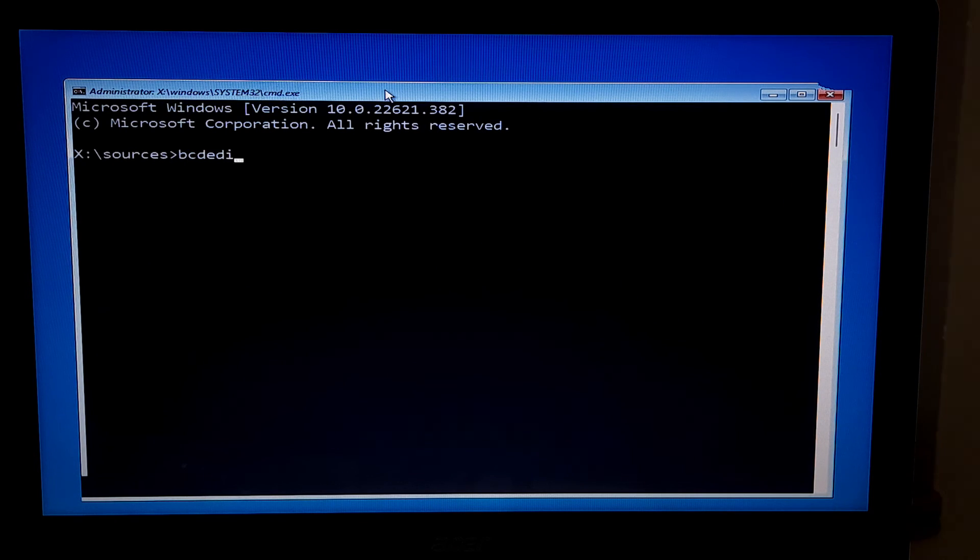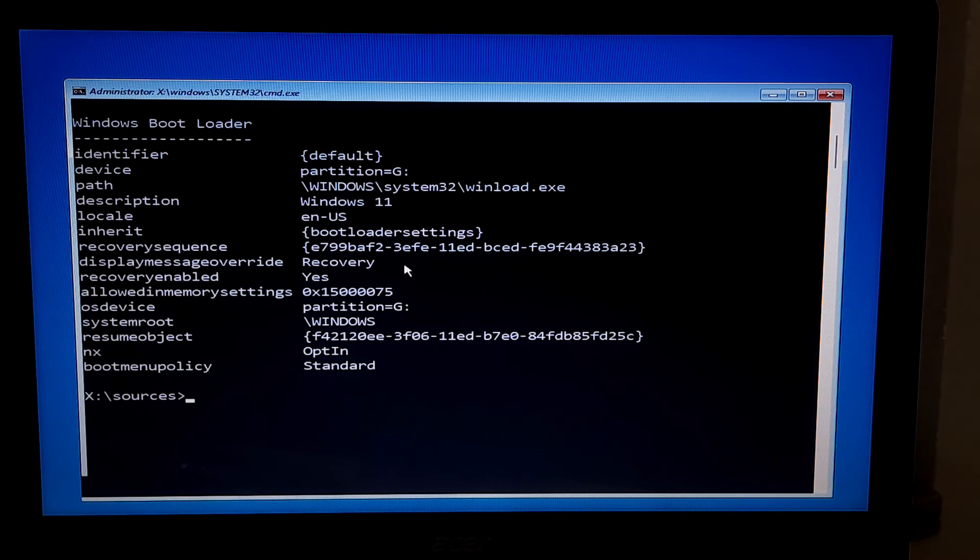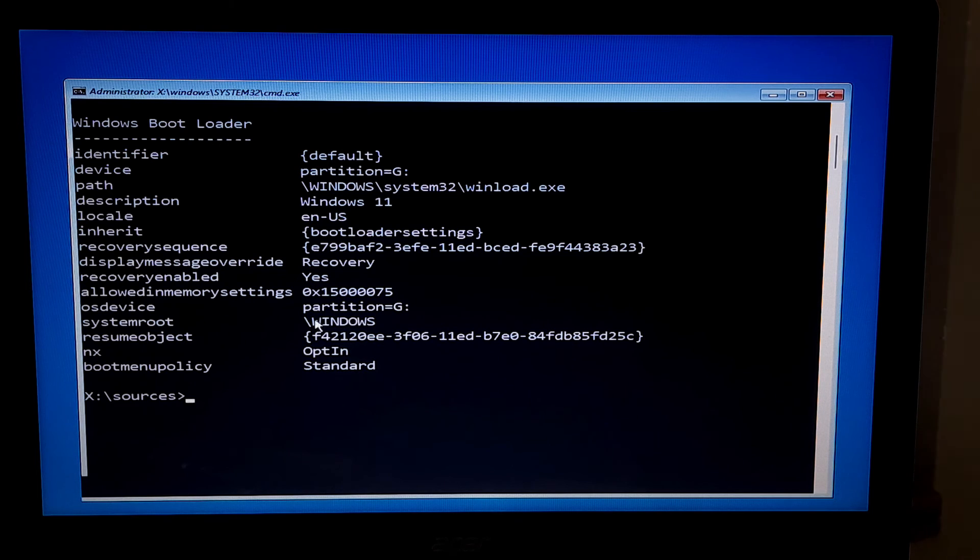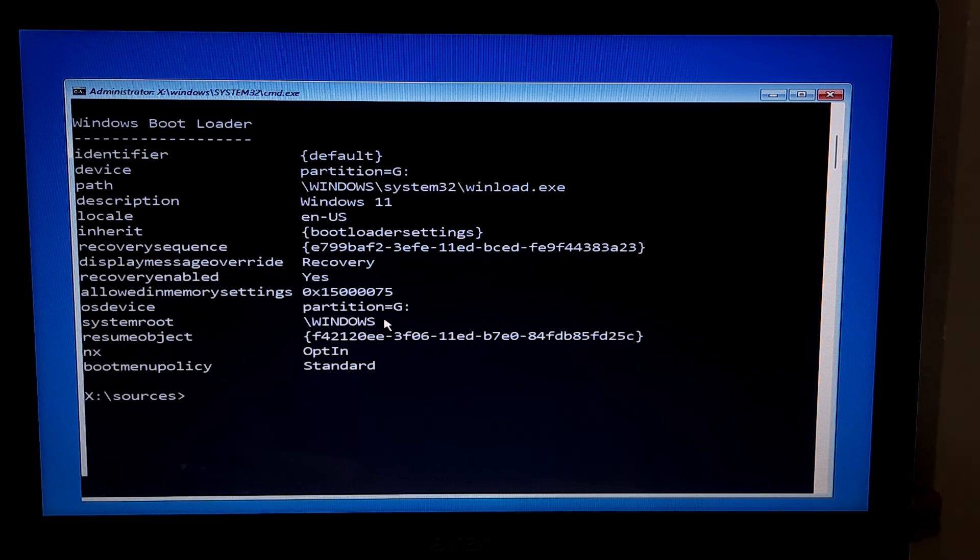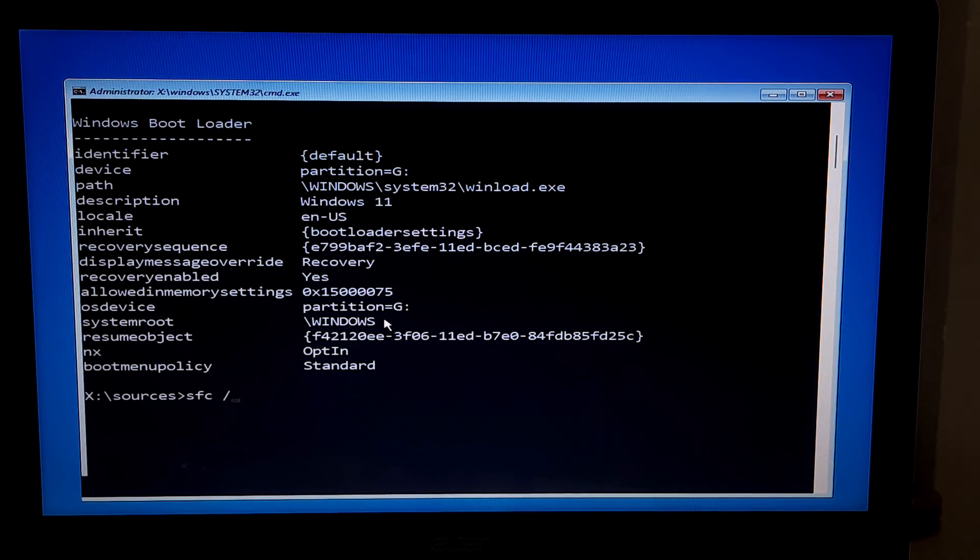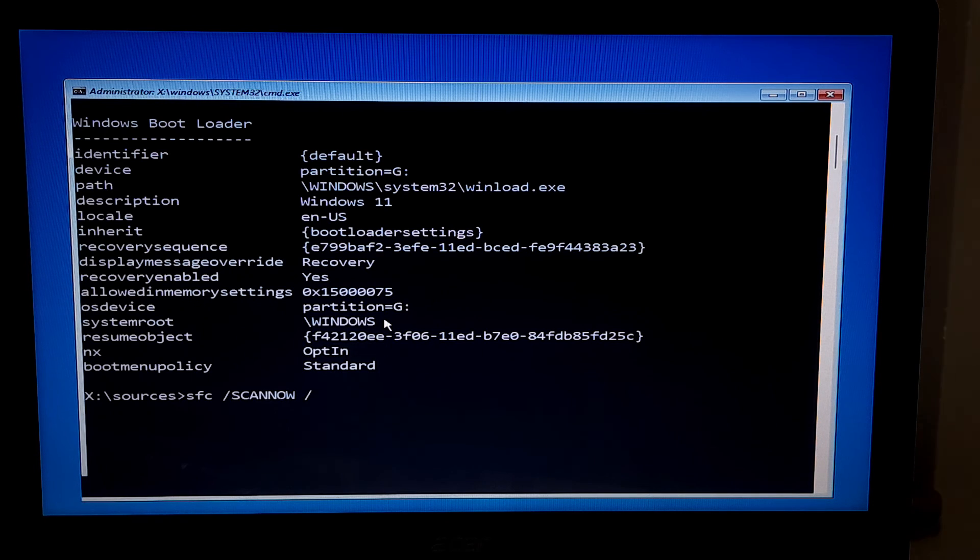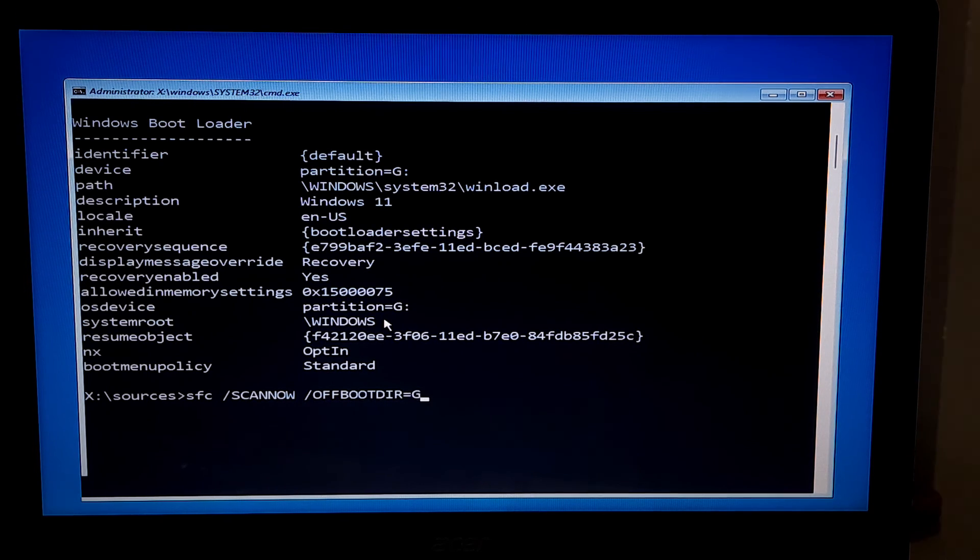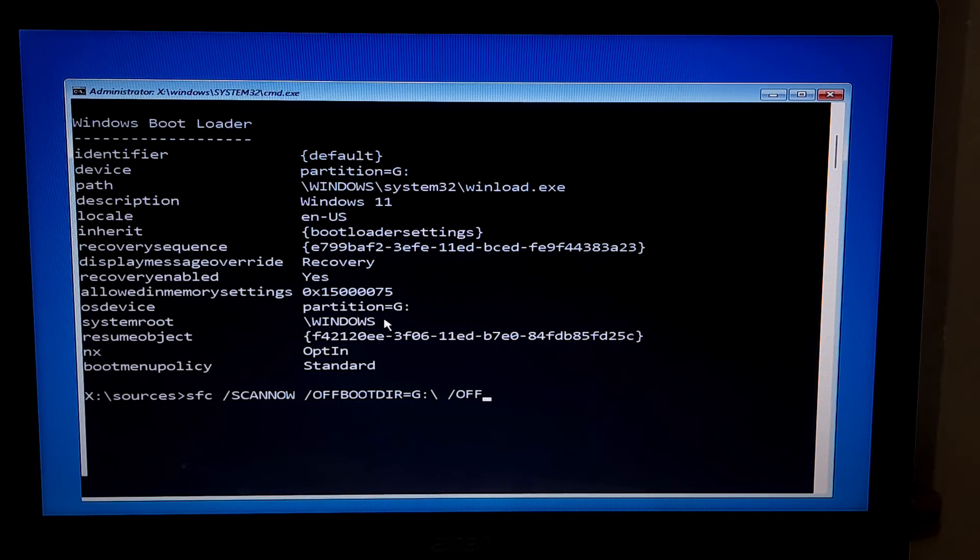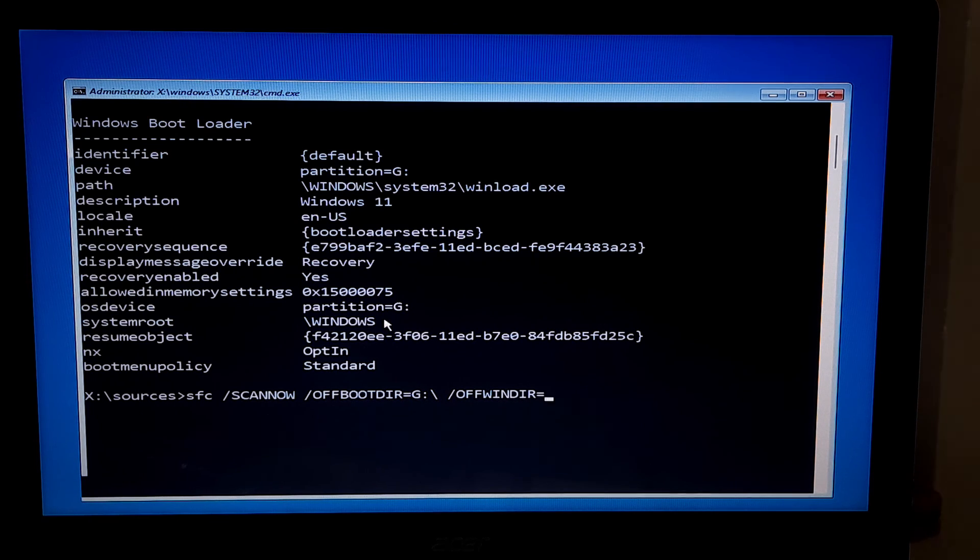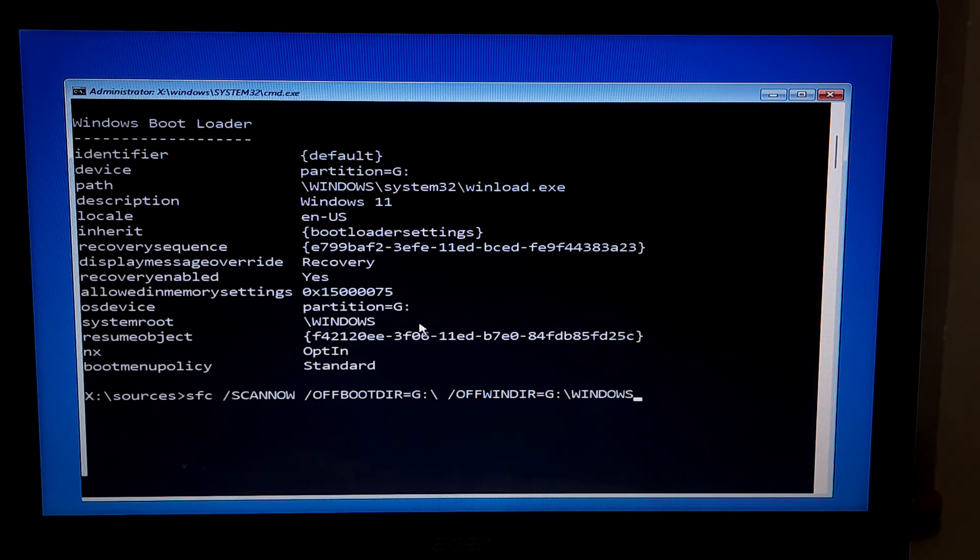Now type bcdedit and press enter to find out your OS drive letter. Well, my OS drive letter is J and system root path location shows backslash Windows in uppercase. If your system root path location showing in sentence case then no problem.